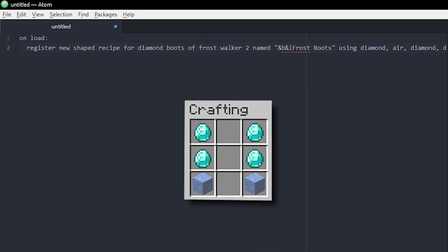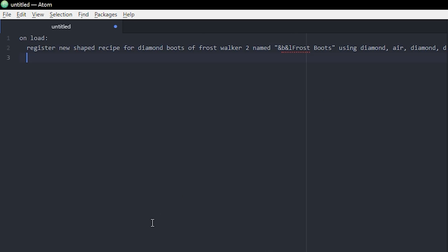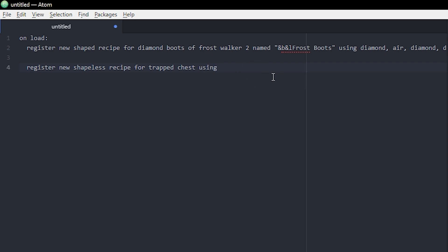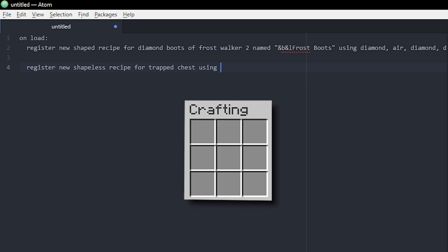Now I'm also gonna register a shapeless one just to show you guys how that works. It's pretty much the same. You do register new, and then instead of shaped you do shapeless recipe. Let's do one for a trapped chest, then using. And here of course it doesn't matter what order you put it in because it is a shapeless recipe, so it doesn't matter what order the player puts the item in, it will still craft the item. So I'm just gonna do a lot of airs.